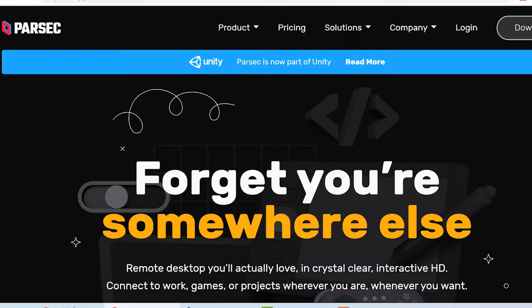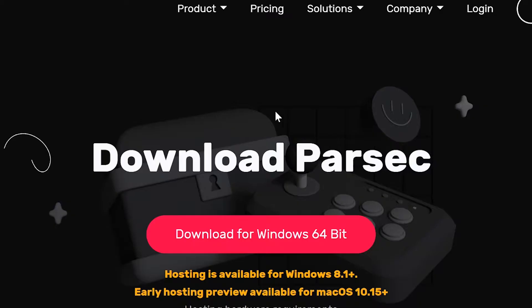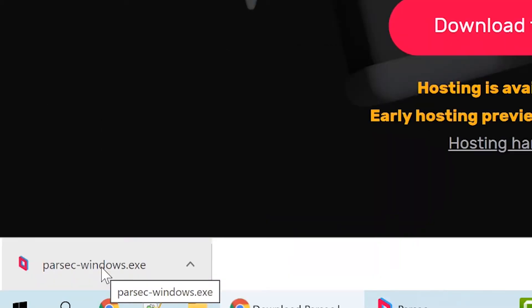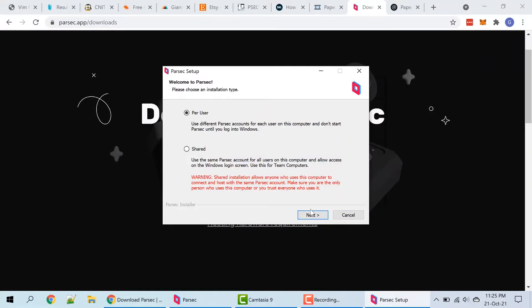Let me show you how to set up your machine. First, we will need to download and install Parsec so that we can later connect to our gaming machine in the cloud.